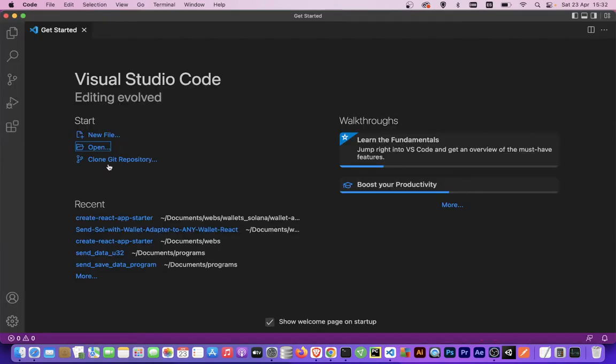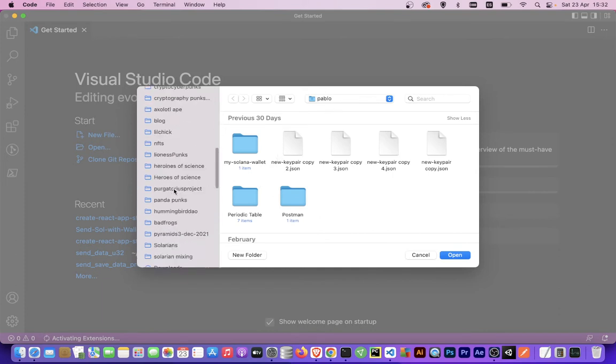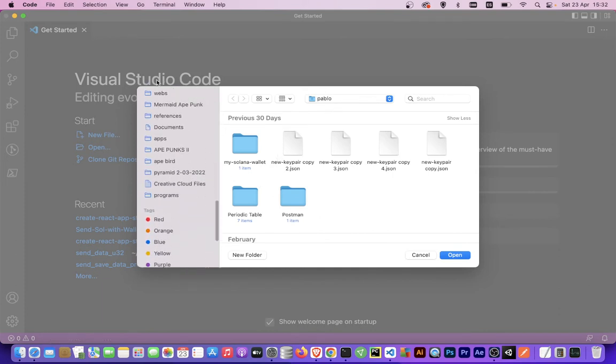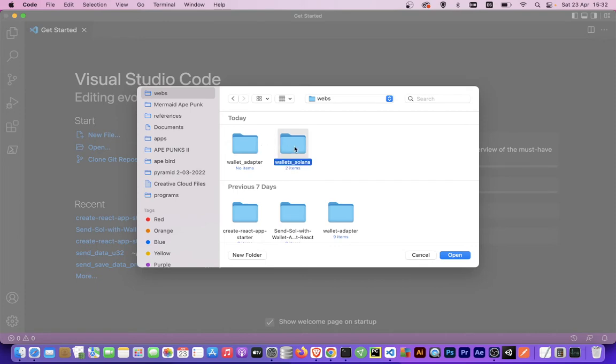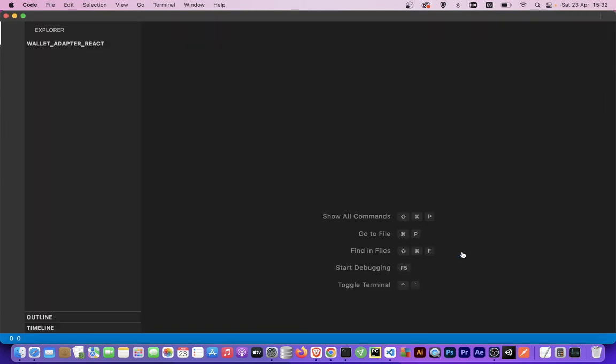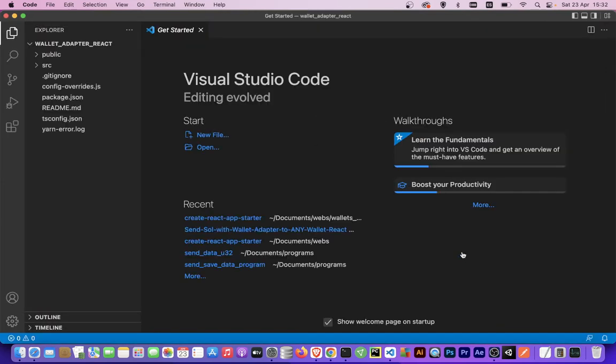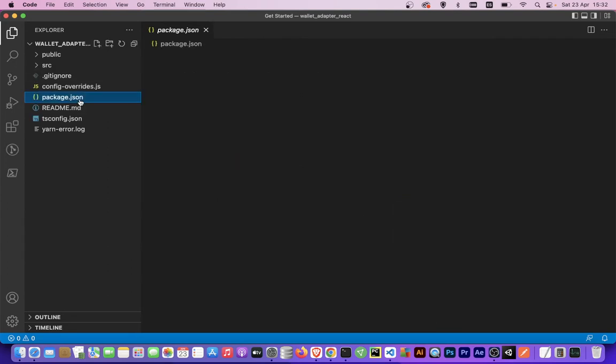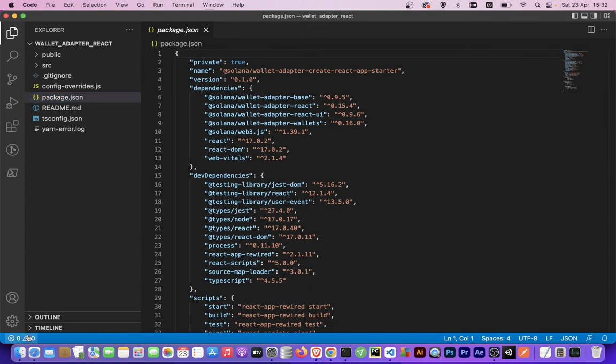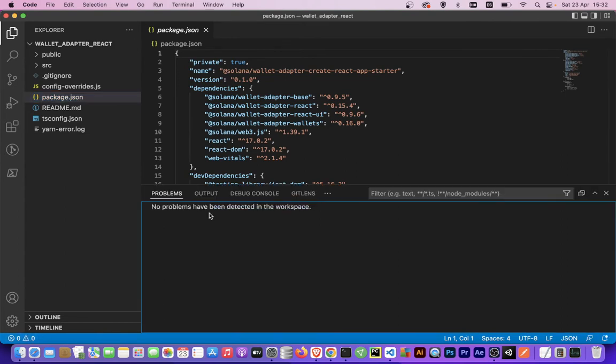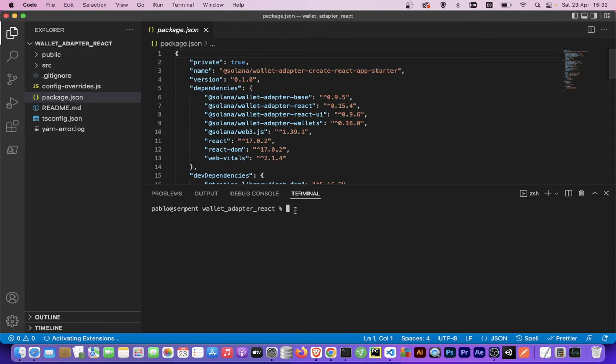We open the folder where our copied React application is, wallet adapter react. Here we have our package.json and we need to install the dependencies, so we open a terminal and run npm install.